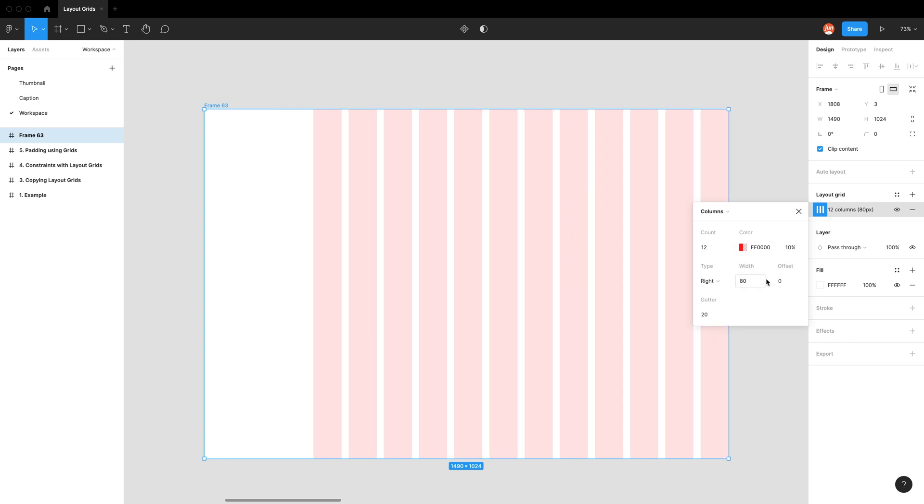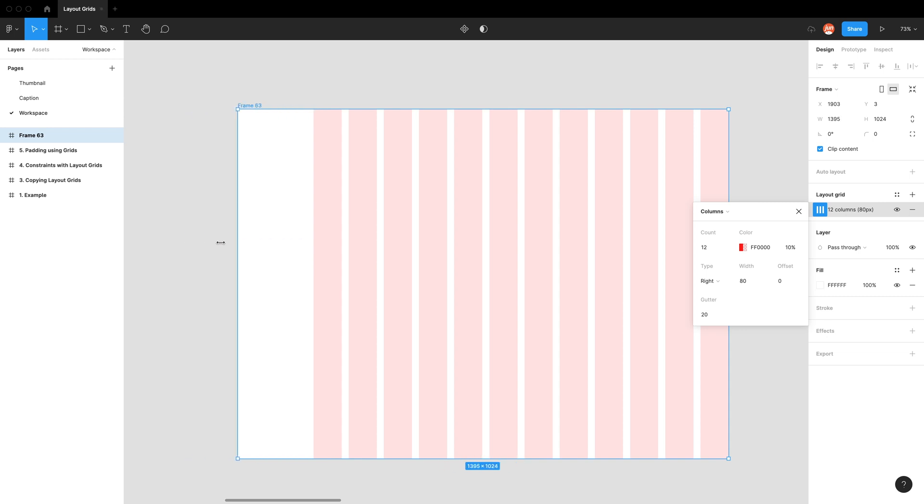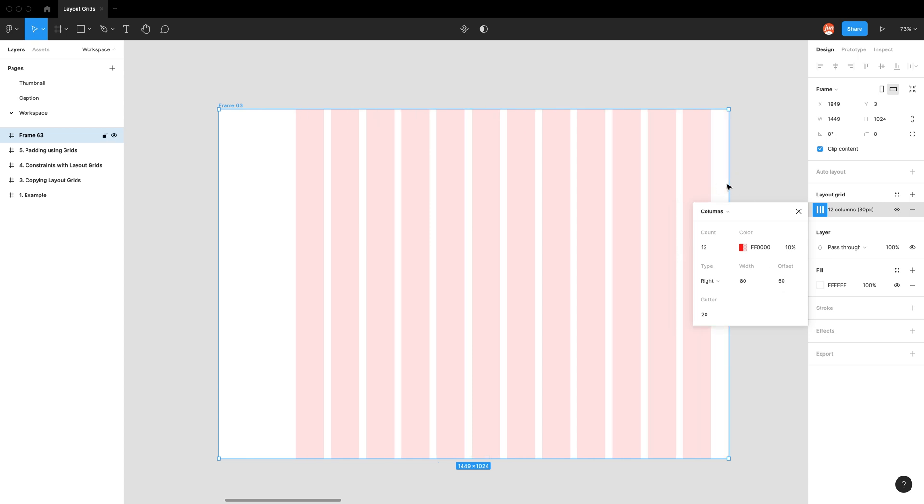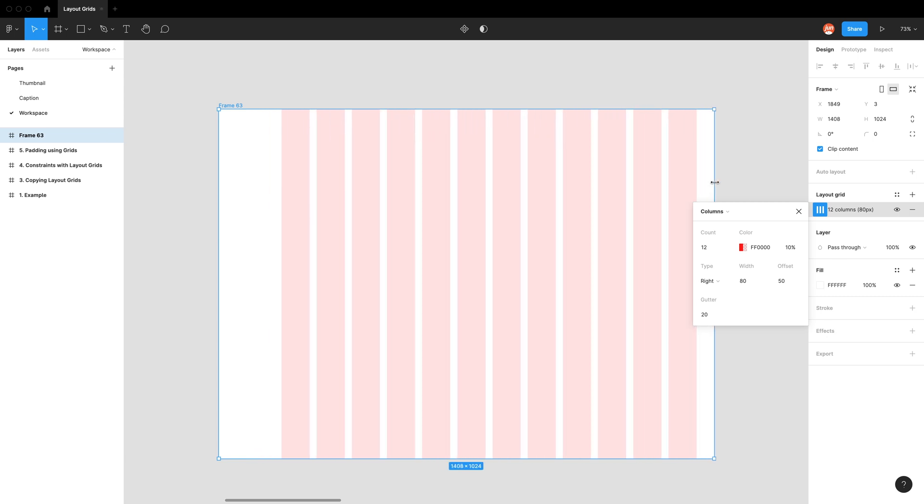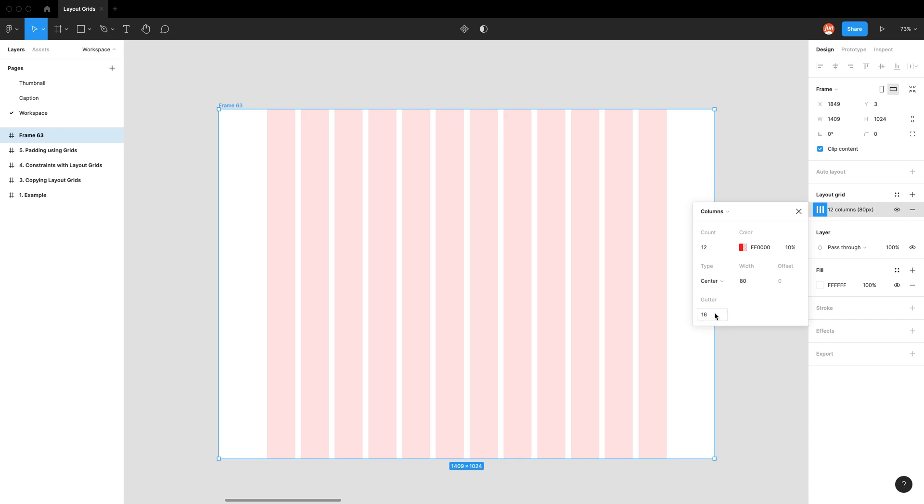And you can see for the other ones, the offset can work for some. So even though this one's dynamic, the right side can be fixed. So we can say, for example, 50, and this will always be 50. But for the center, obviously both sides will flex to be an equal amount. So we're just going to go center with 80 and the gutter, we're going to be 16.